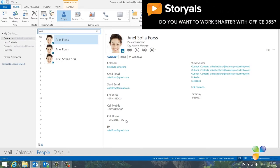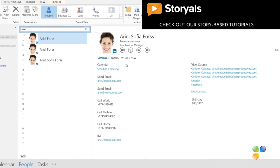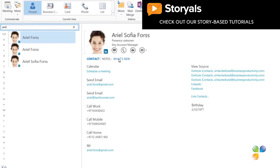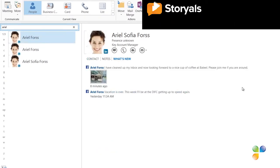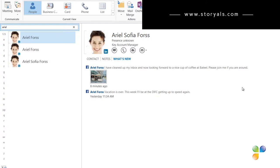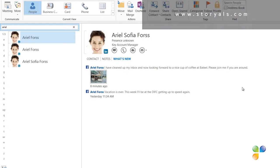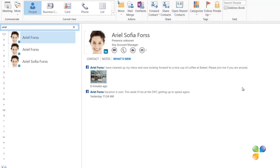To see status updates from a person, just click What's new. Here I can see that Ariel has added status updates to Facebook saying that her vacation is over and that she's back at DIFC, the Dubai Financial Center this week.